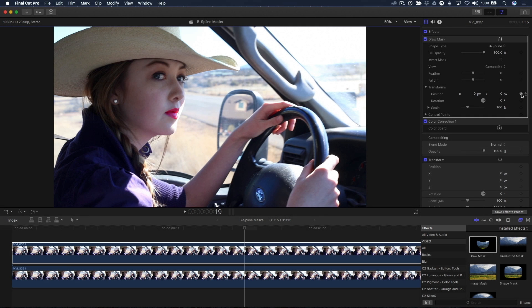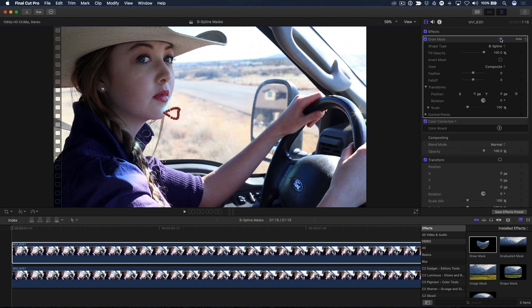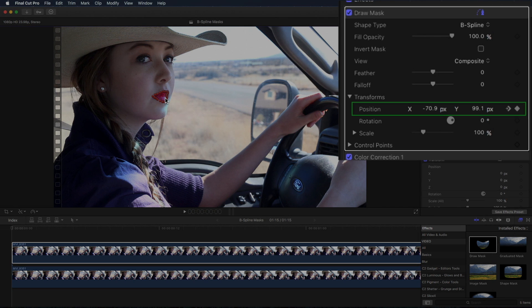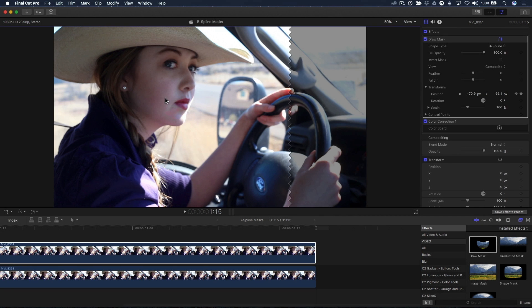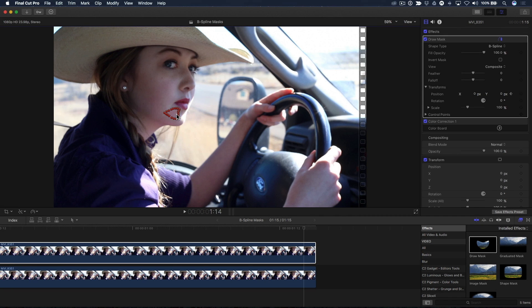I'll move my playhead to the beginning of the clip by pressing Home, then adjust the mask position in the viewer using the on-screen controls. Because I set an initial keyframe in the middle of the clip, a new position keyframe is automatically created at the new playhead location. I'll then press the End key to move the playhead to the end of the clip and reposition the mask to add a third keyframe.